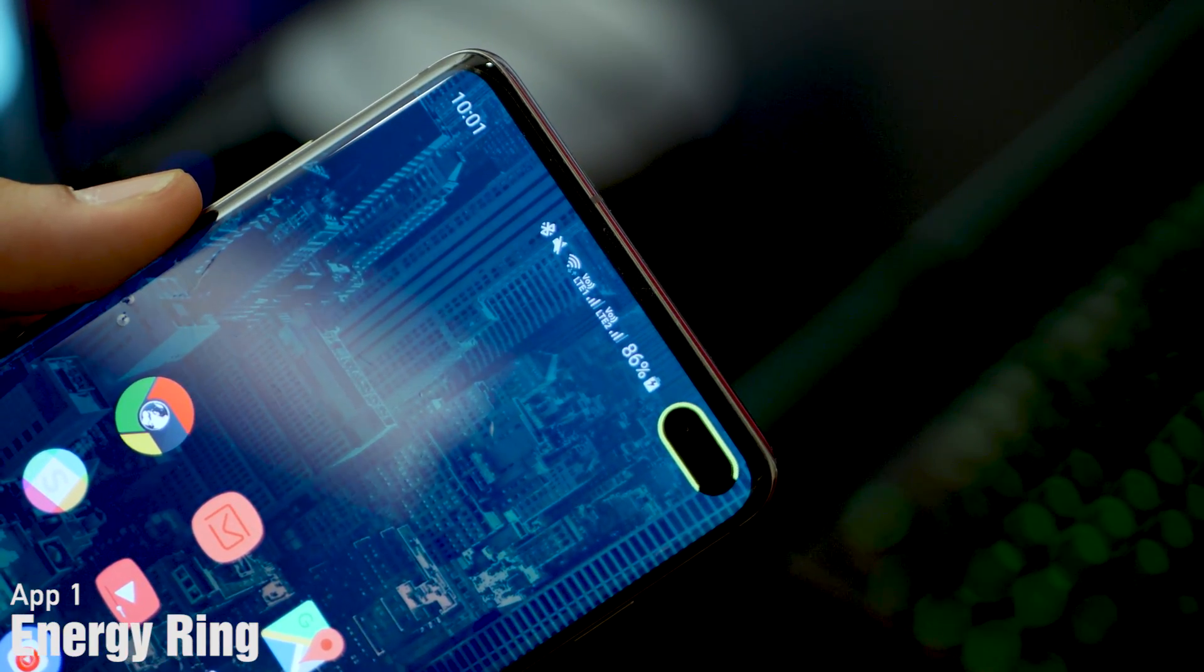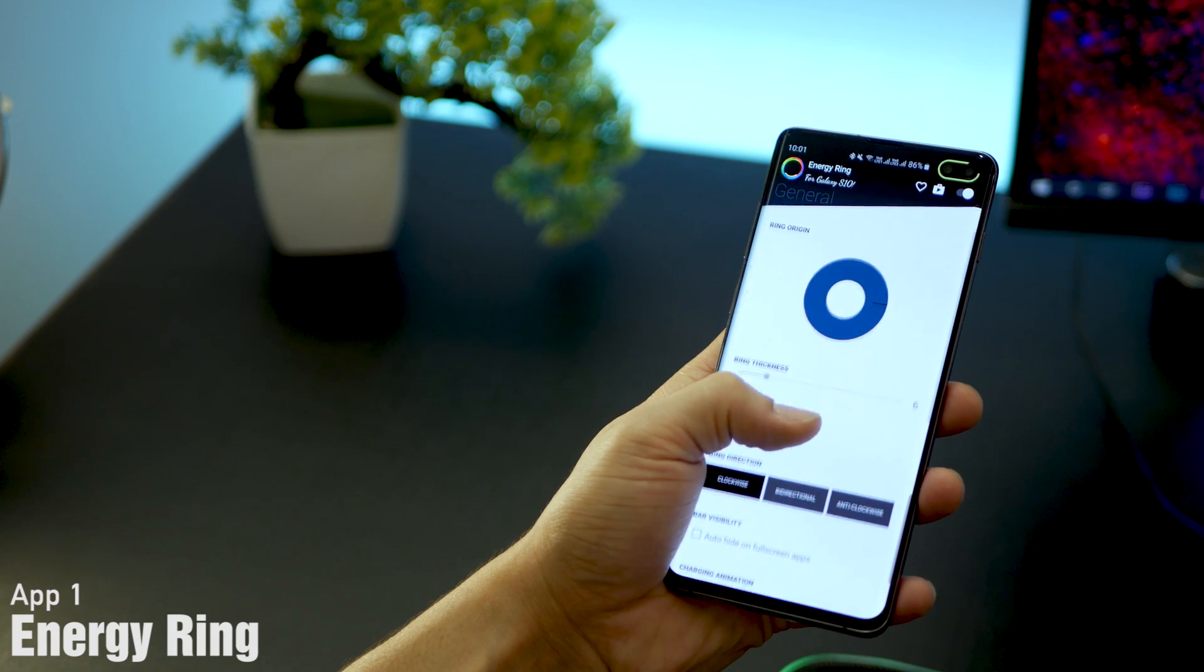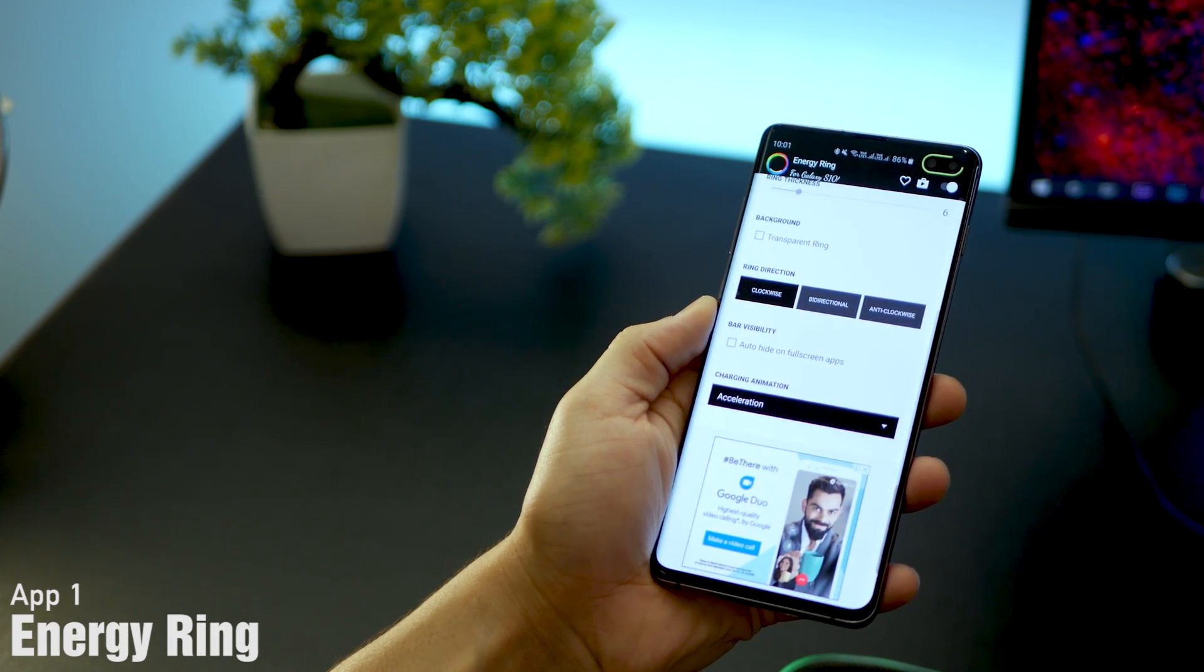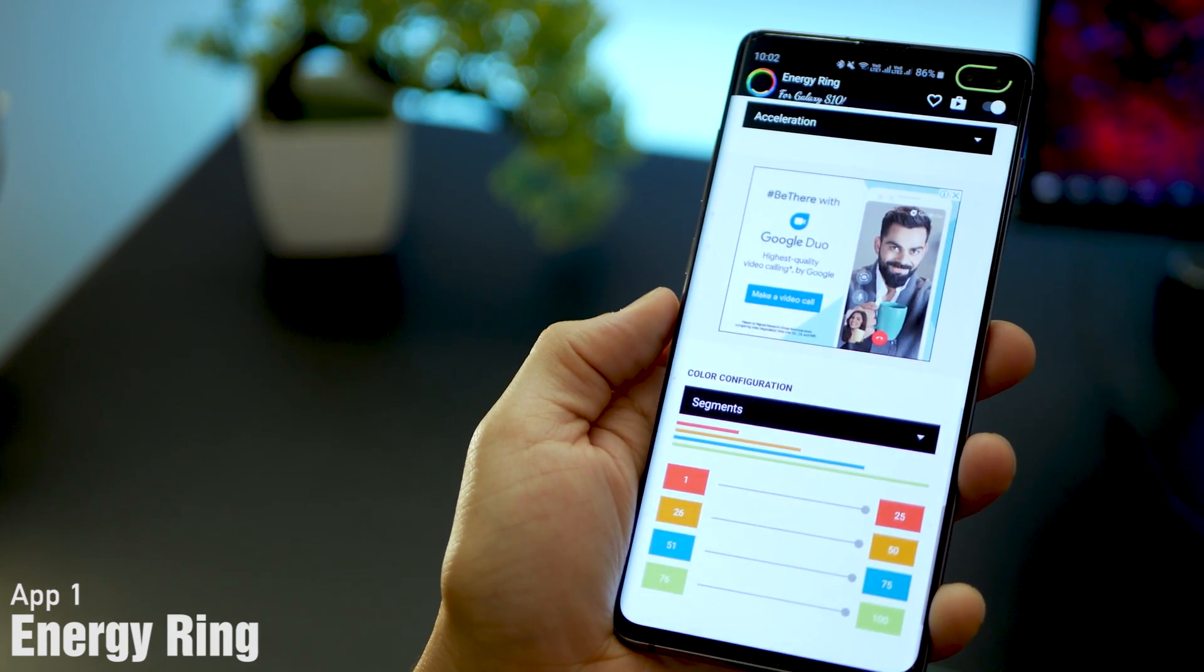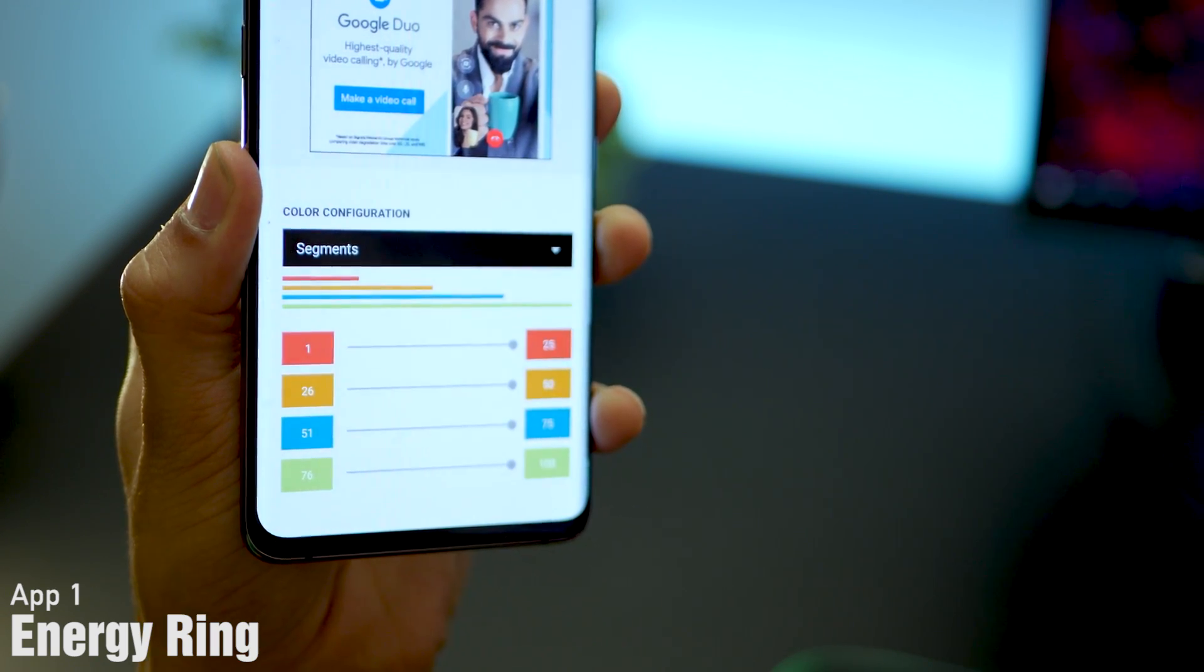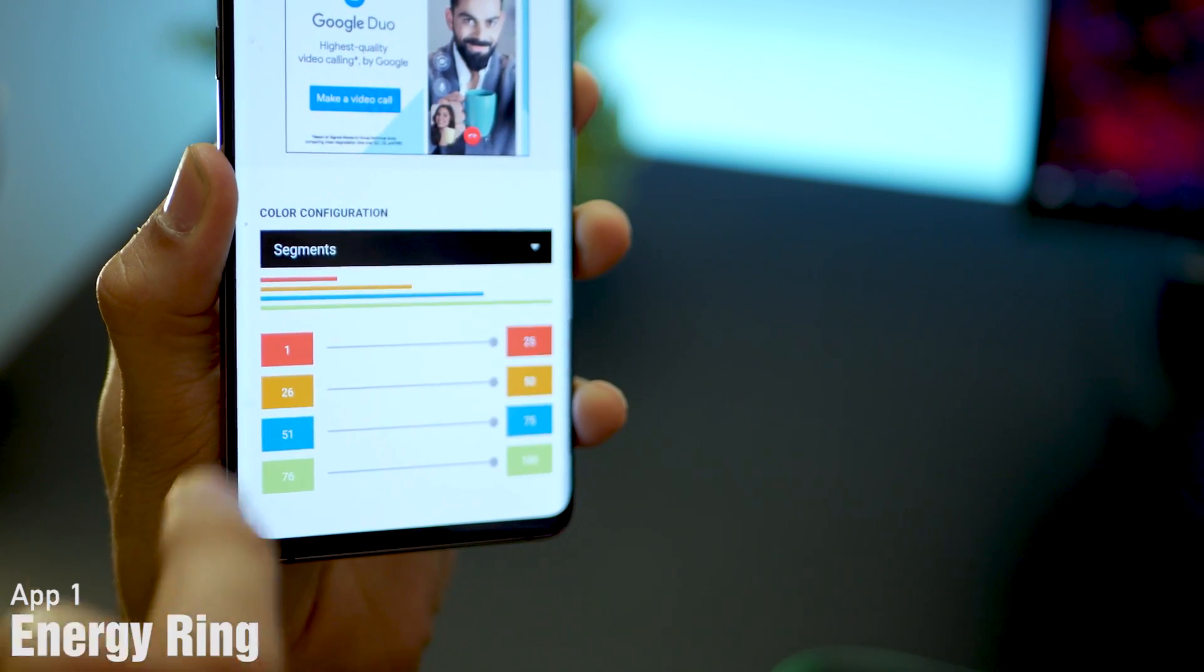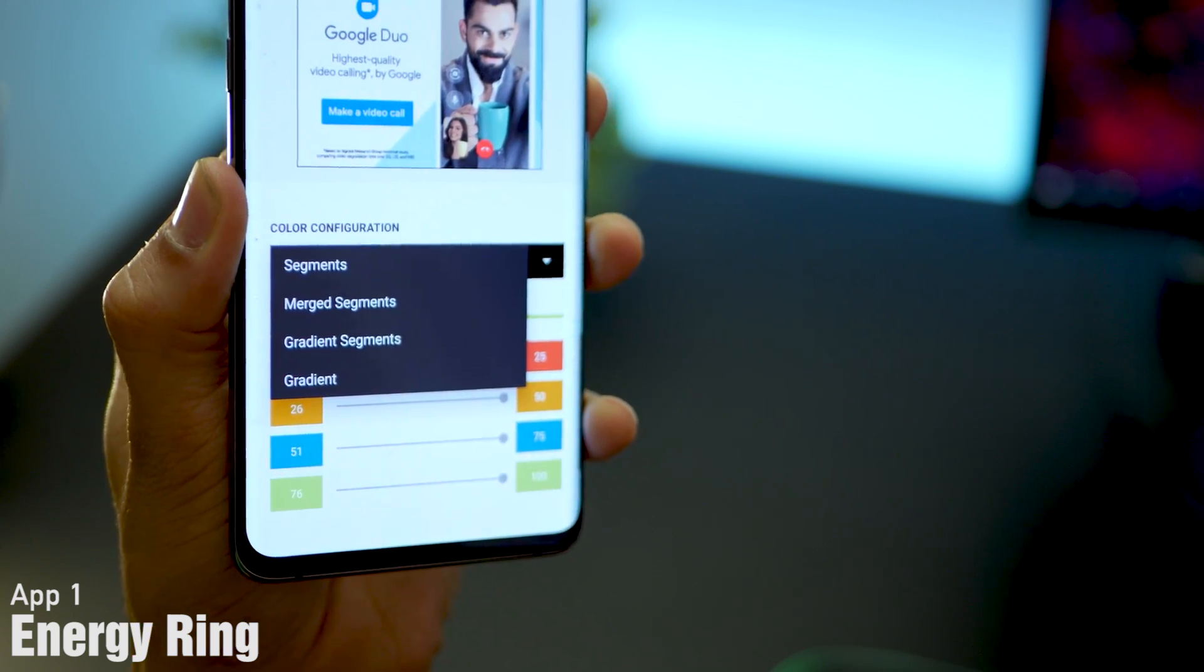If you open the app, you'll see all those options. You can set the animation to be bidirectional, unidirectional, you can also change the acceleration, and you can set up your own colors for what a particular percentage should show. So charging could be red and fully charged could be green.